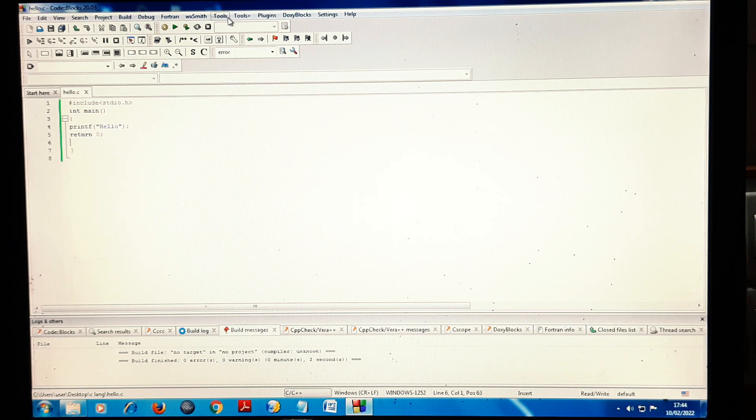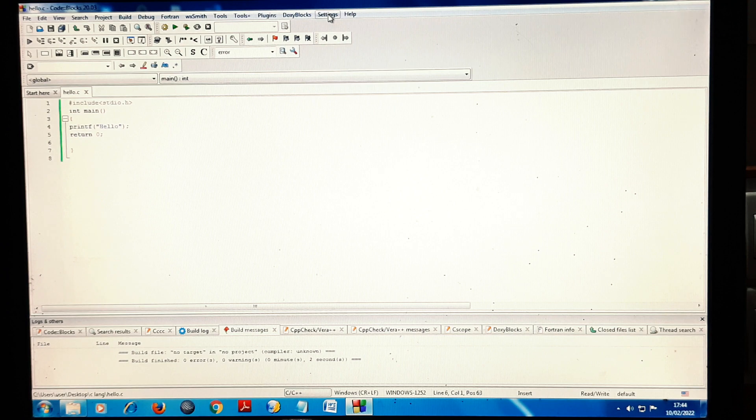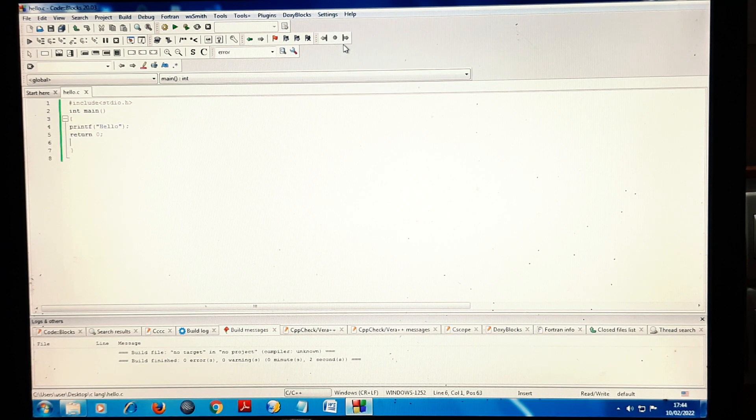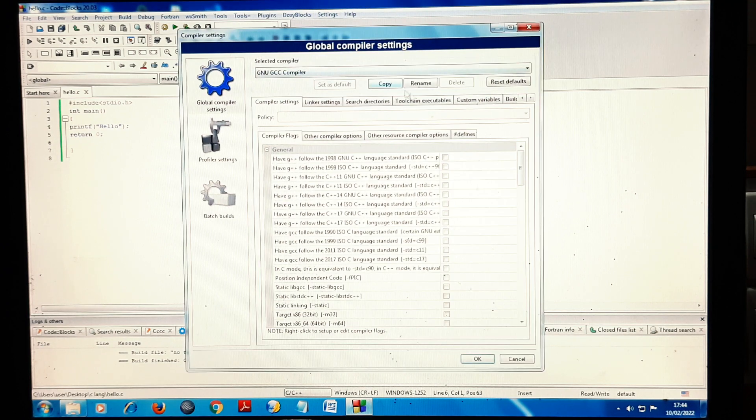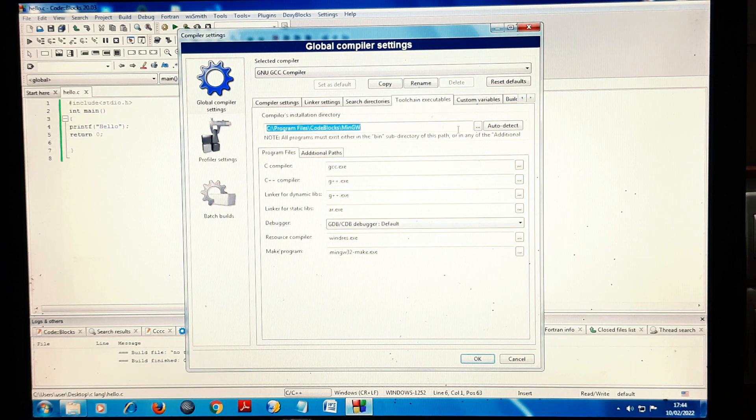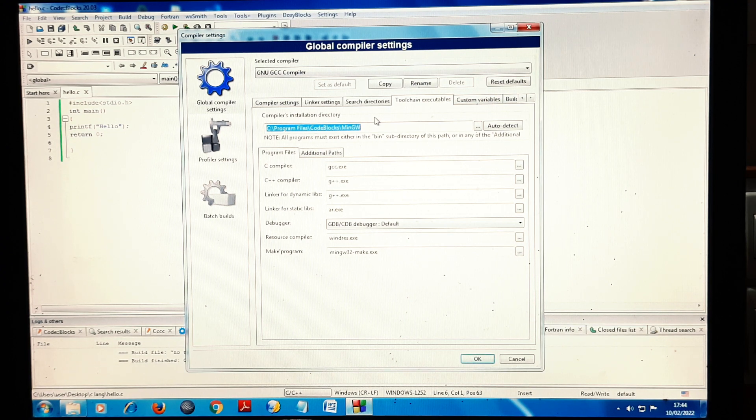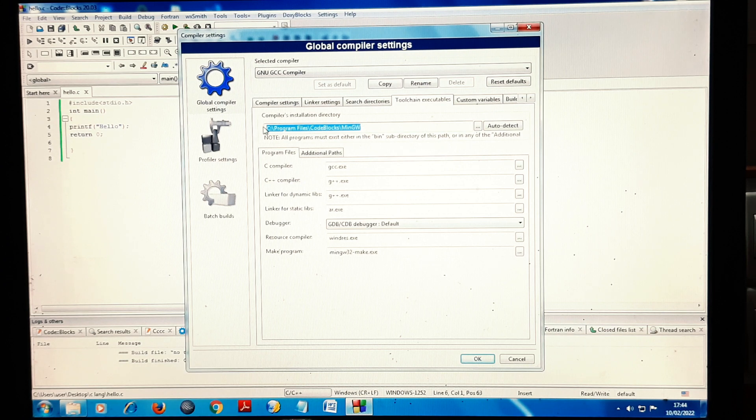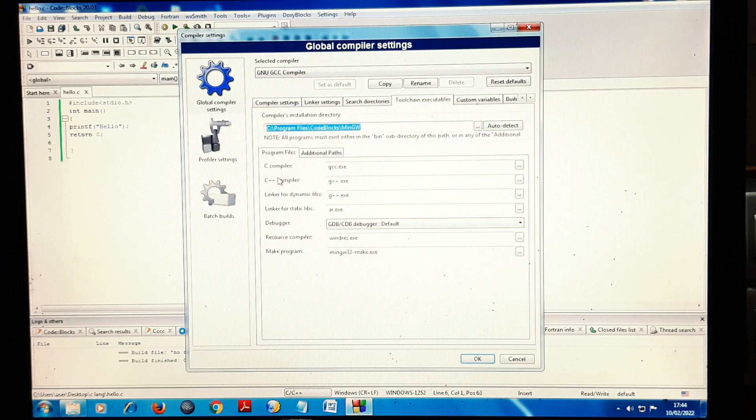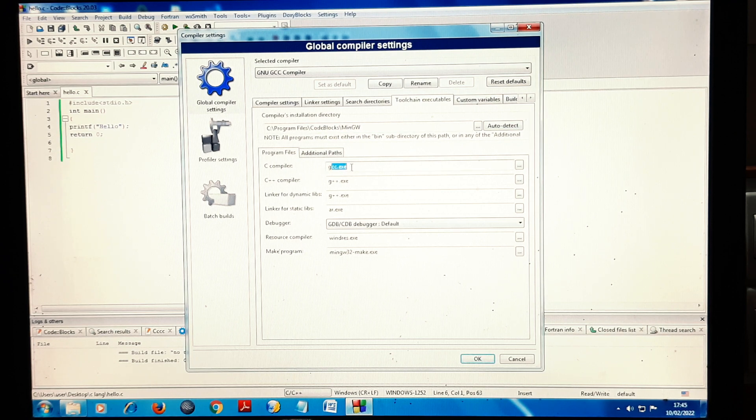Let's check out. Here you need to go in Settings, then Compiler, and then go in Toolchain Executables. Here you can see the path. Whatever path is mentioned here, you need to add in your computer and then your program will run. That is, in C Compiler you have to add gcc.exe.